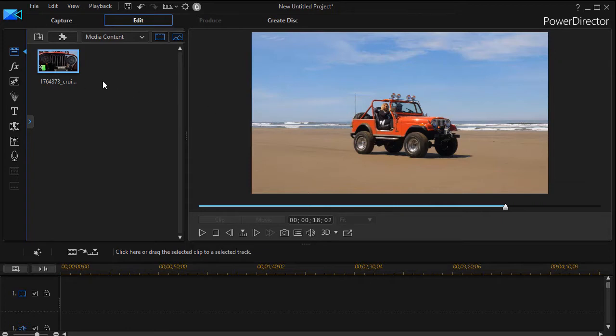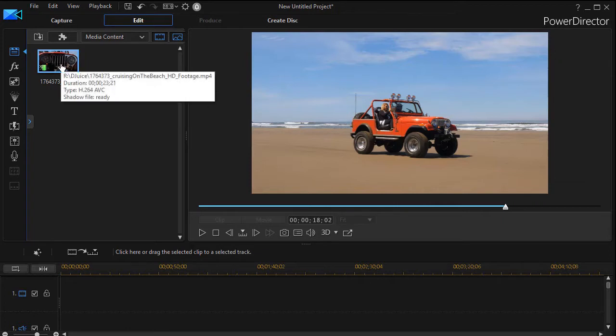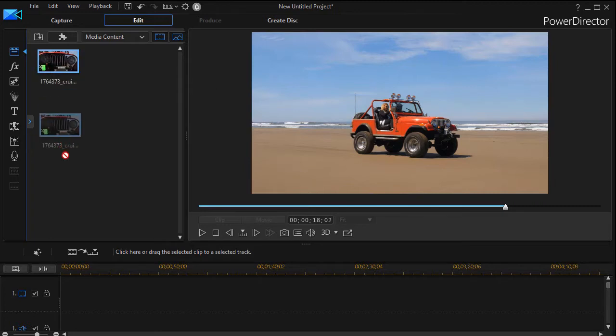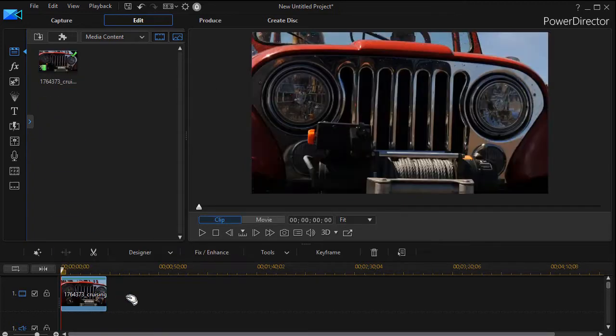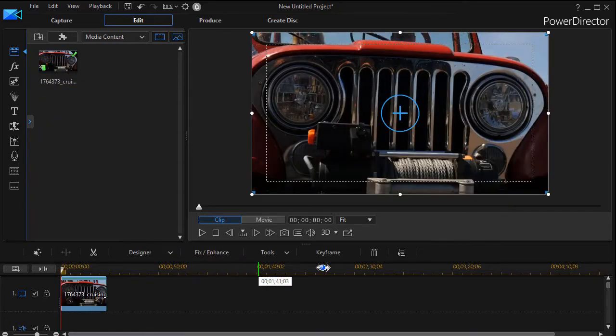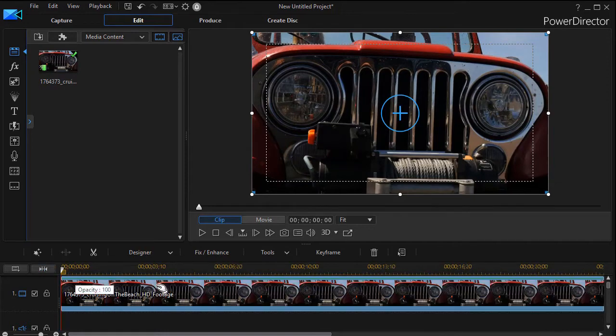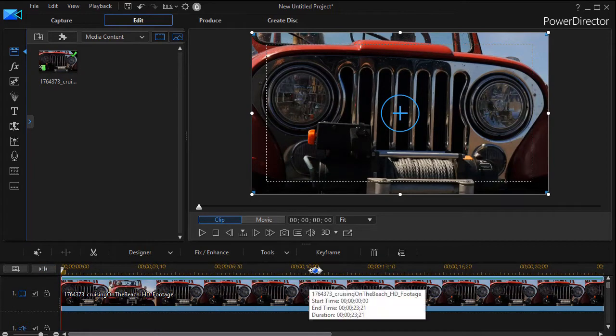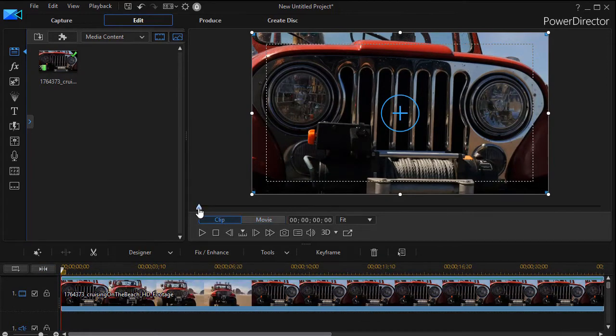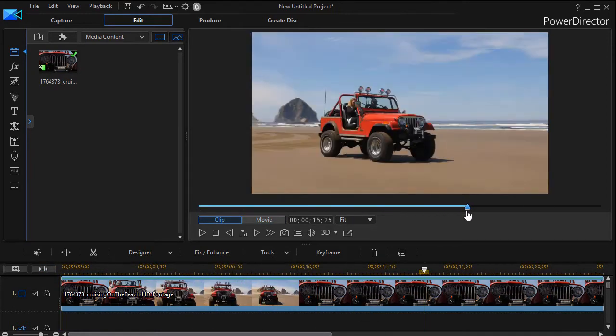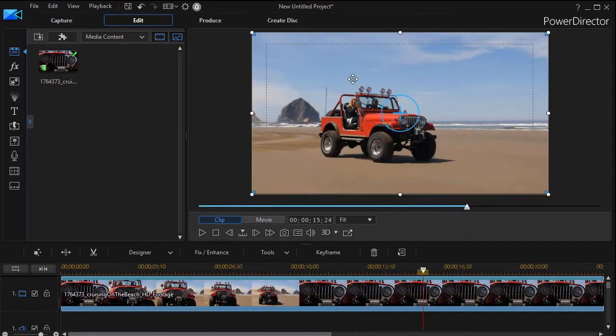I have a video clip here of this Jeep on the beach. We'll take it and drag it down to track number one. And right now it's a 16 by 9 ratio clip. It looks very good, but what we need to do is get something closer to a one-to-one.